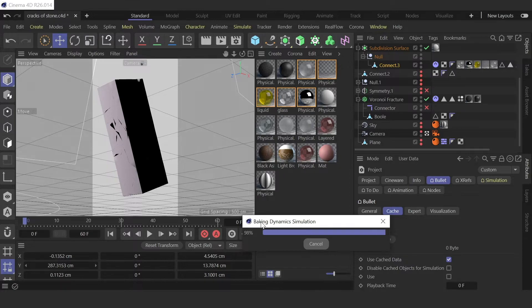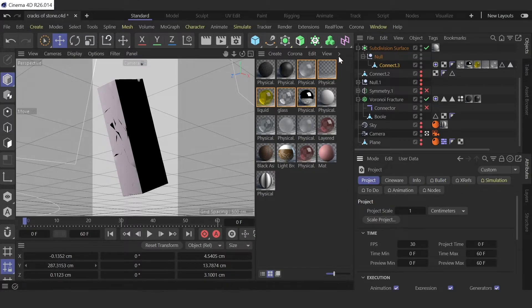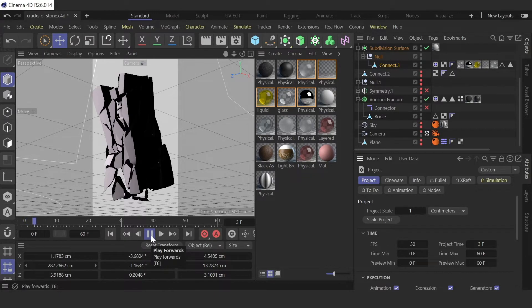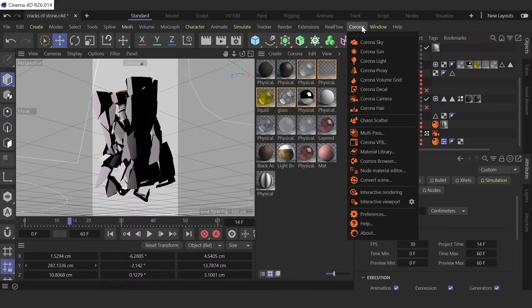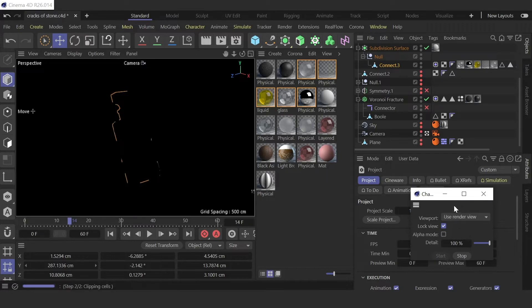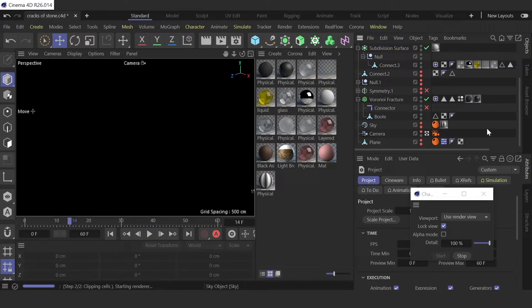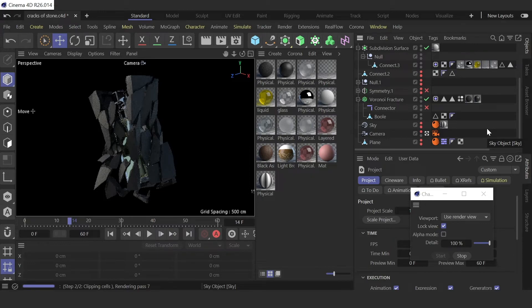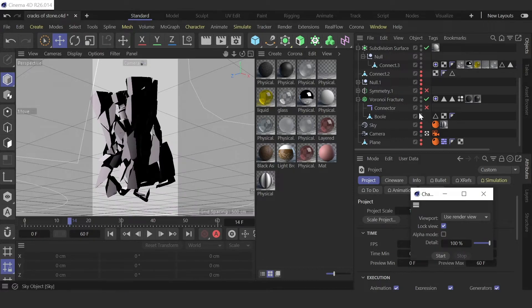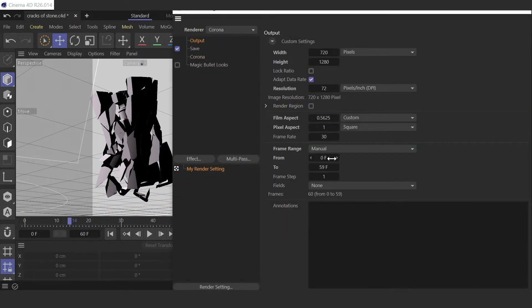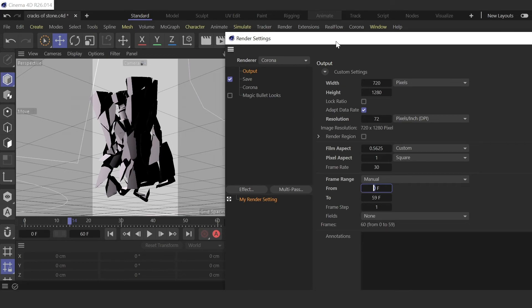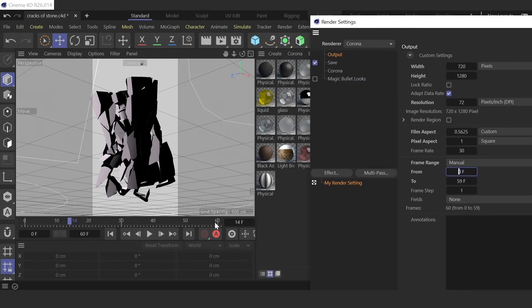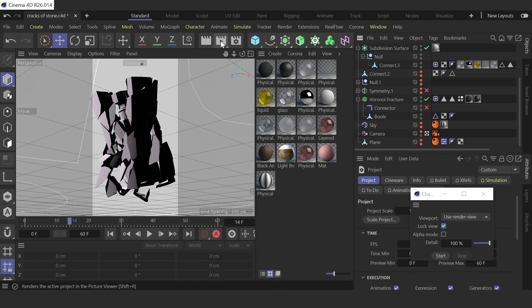So let's check again, everything is okay. And now go to settings and to render, add your from to range of frames from 0 to 59 frame and then just render it.